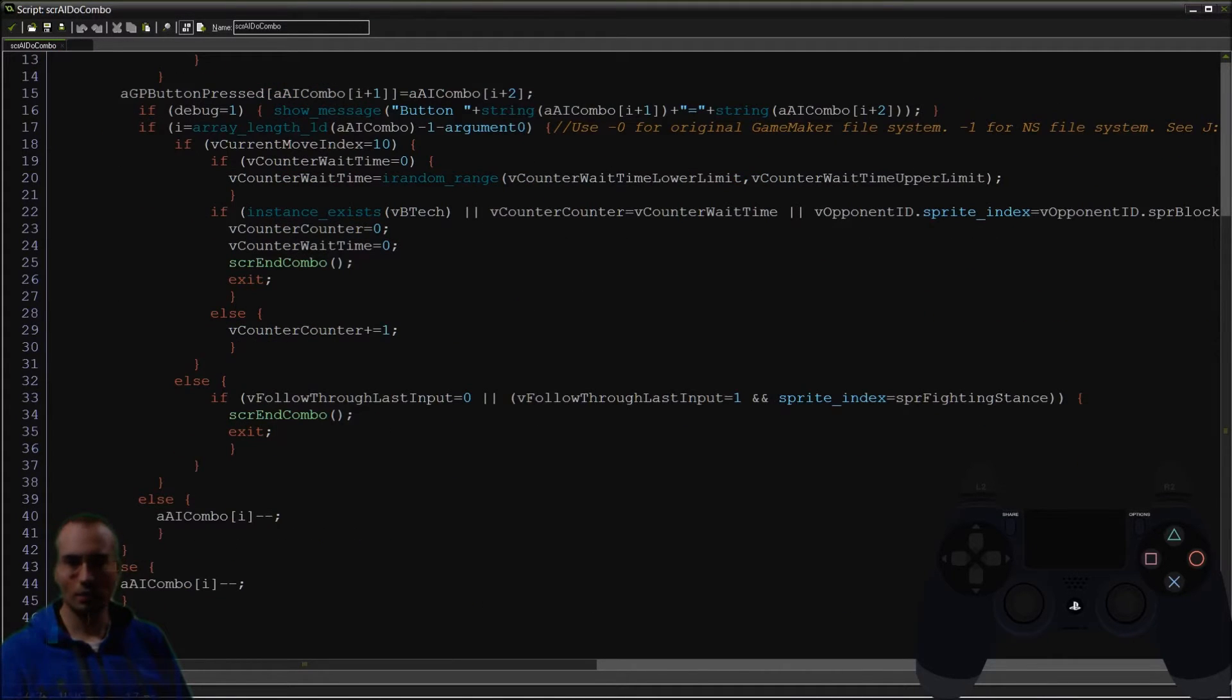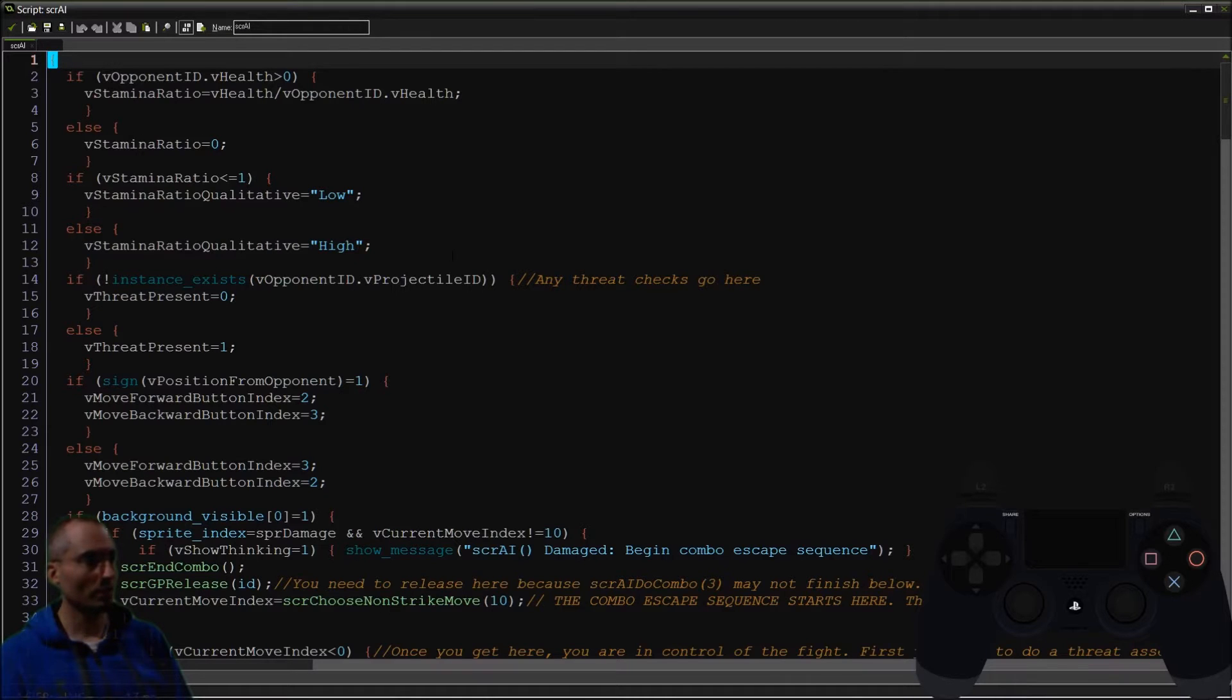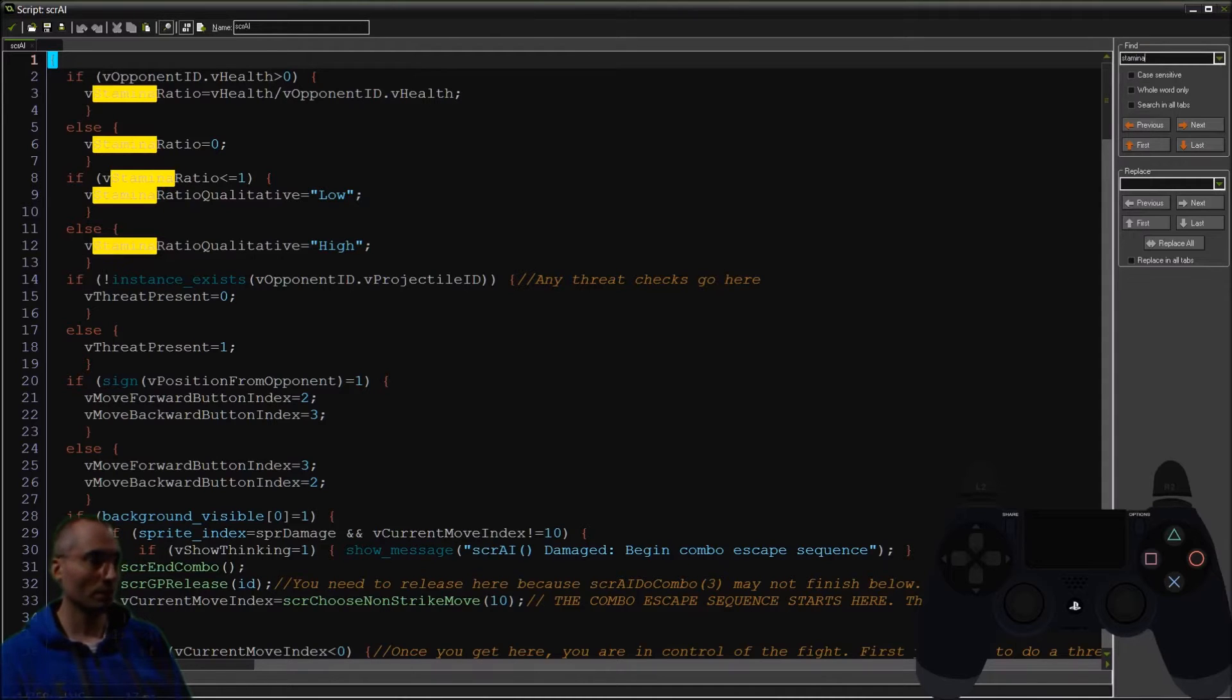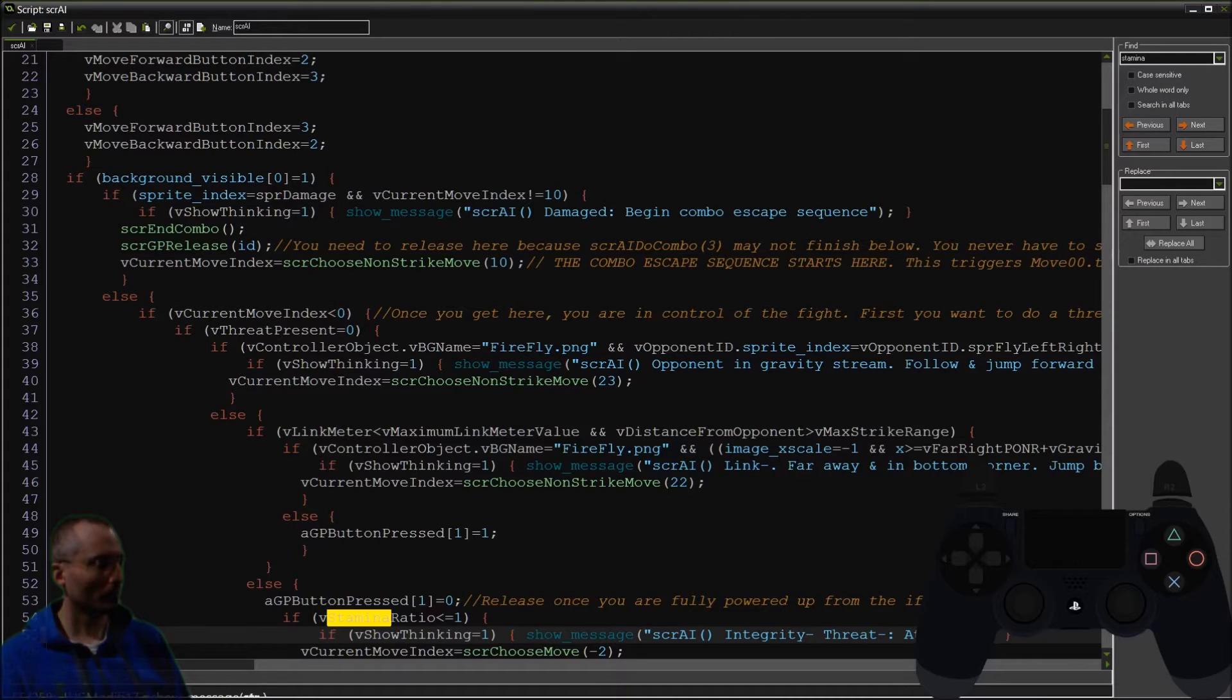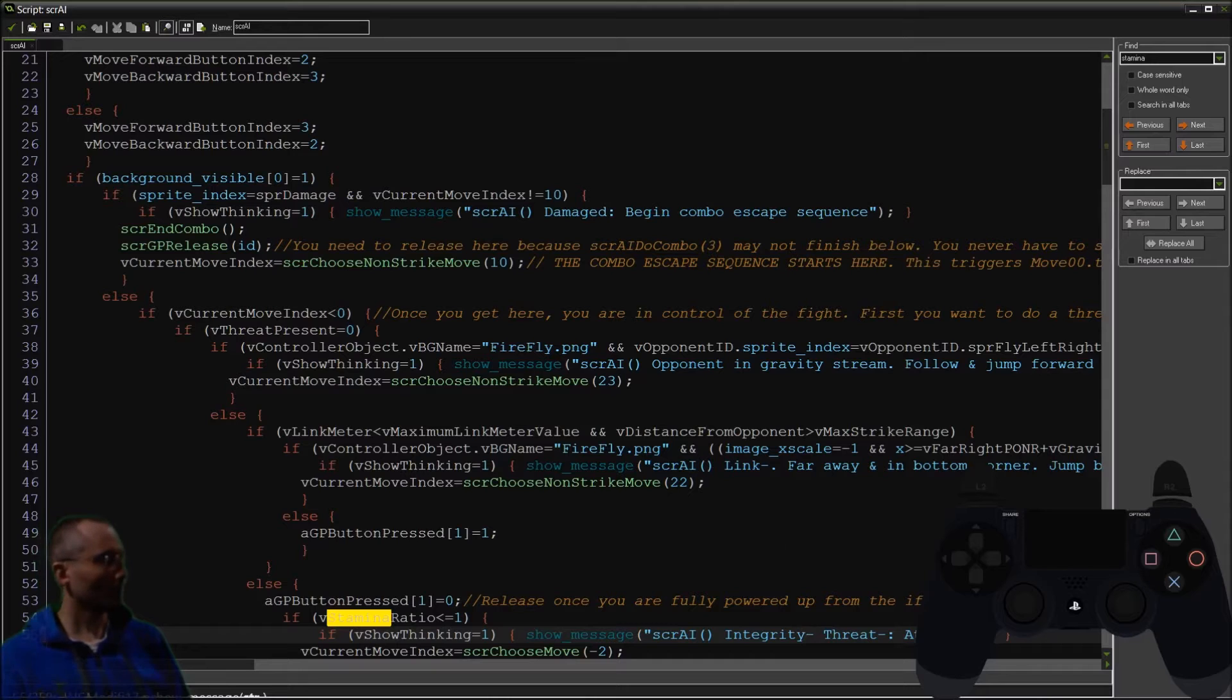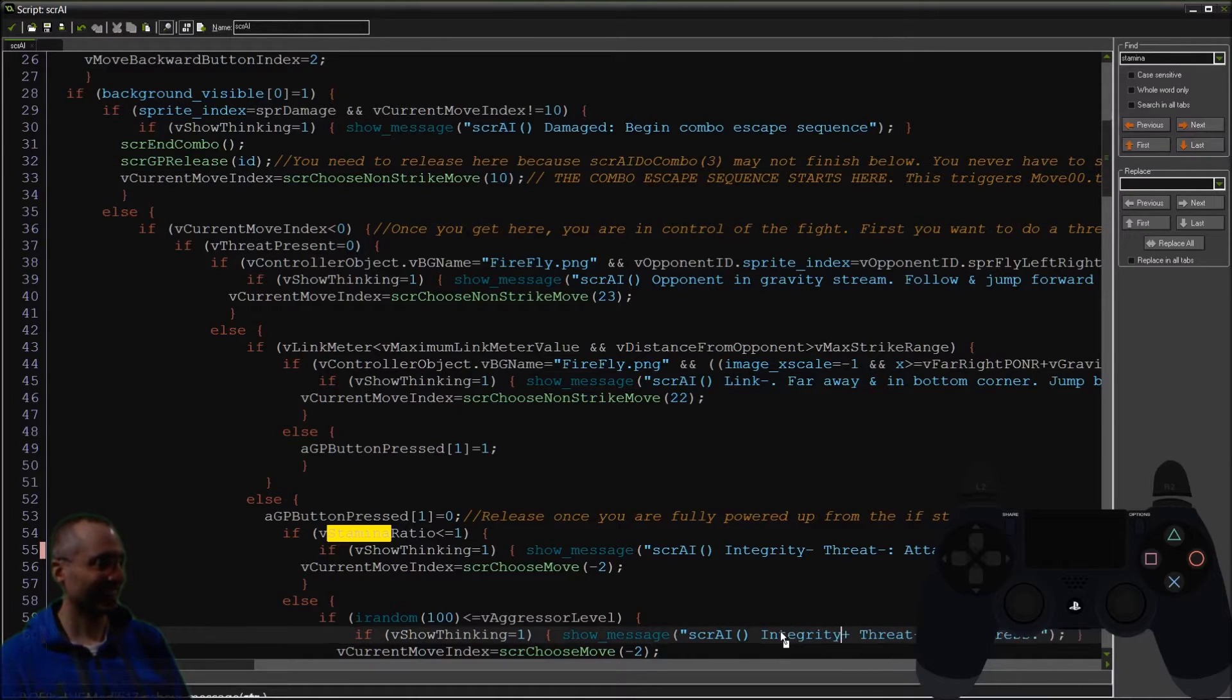Not all this code is going to have a message in it. However, a lot of it will. And so whenever we see that there's messages in the code, all we do is look for the word stamina, spelled correctly and in the right place. So here's one. Integrity.